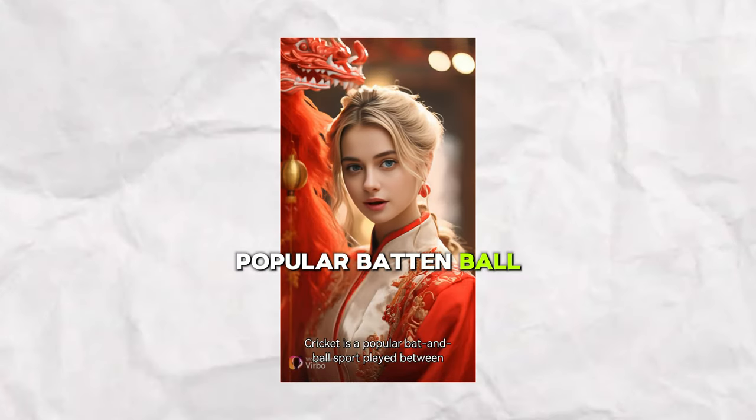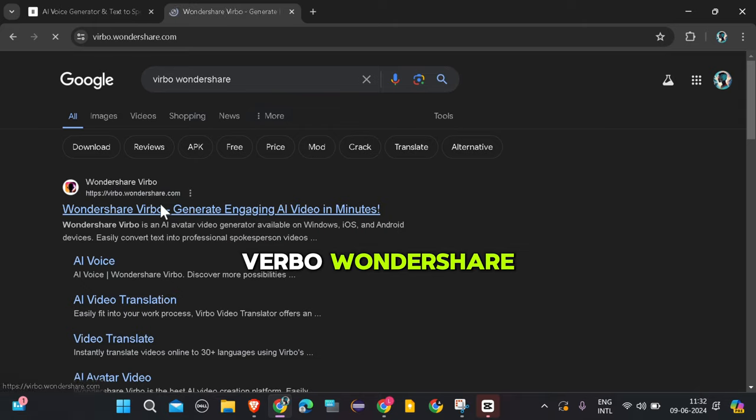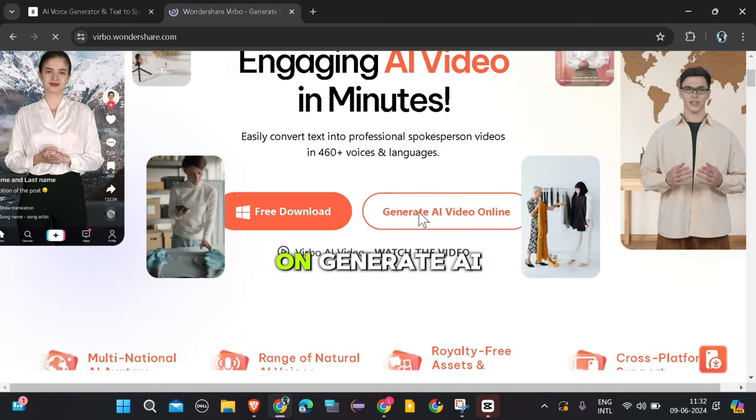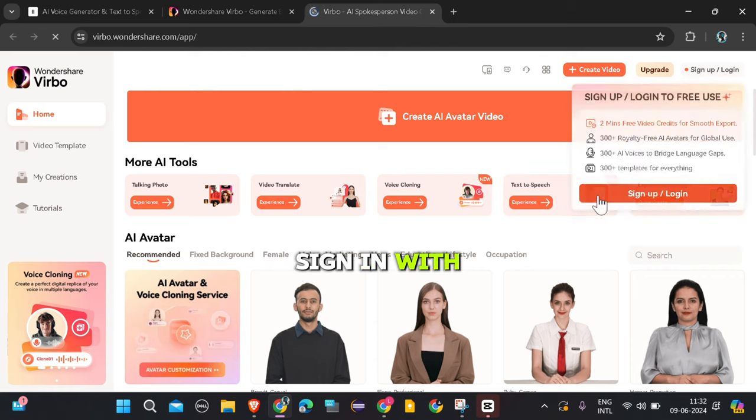Ever wondered what it would be like if your photo could actually talk? Like this guy here? Let's see how to make that happen for real. Unlock the magic of Verbo Wondershare, your gateway to endless possibilities. Head to Google and search for Verbo Wondershare.